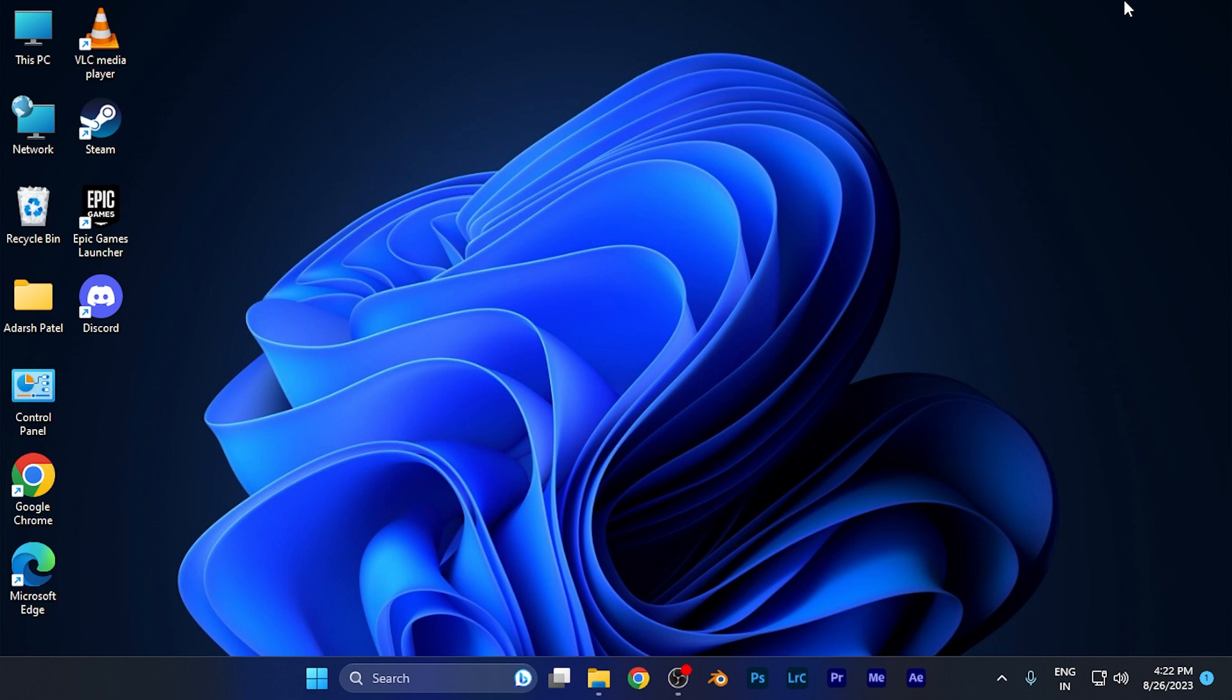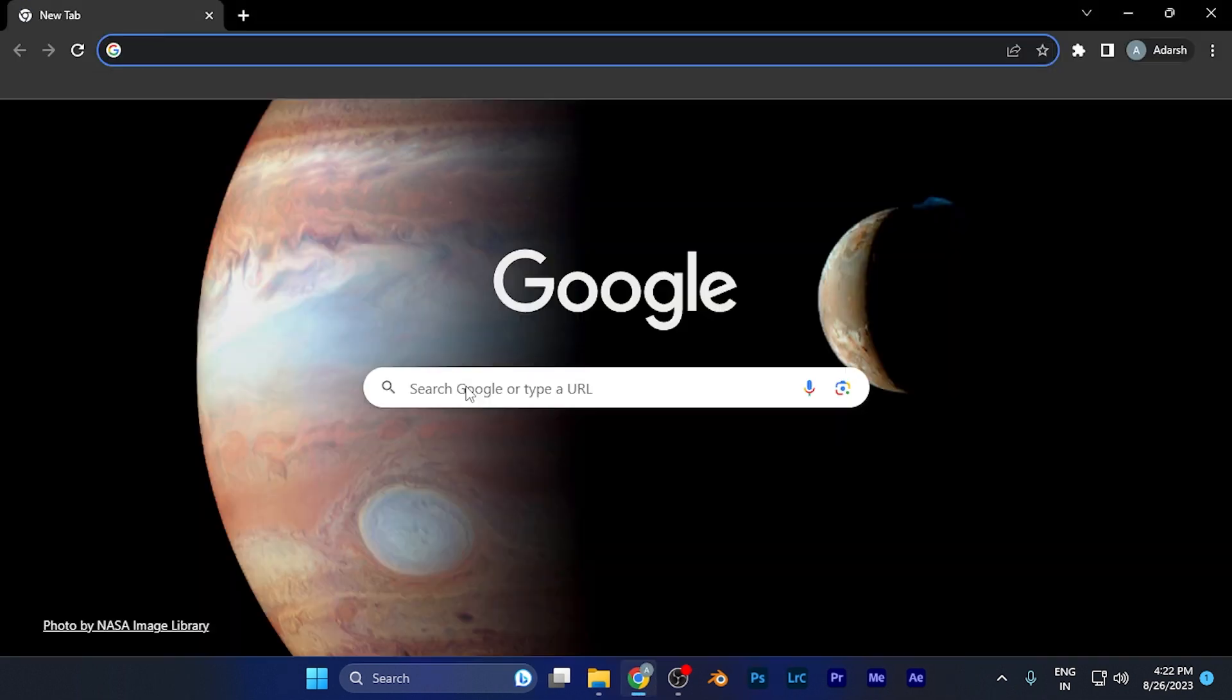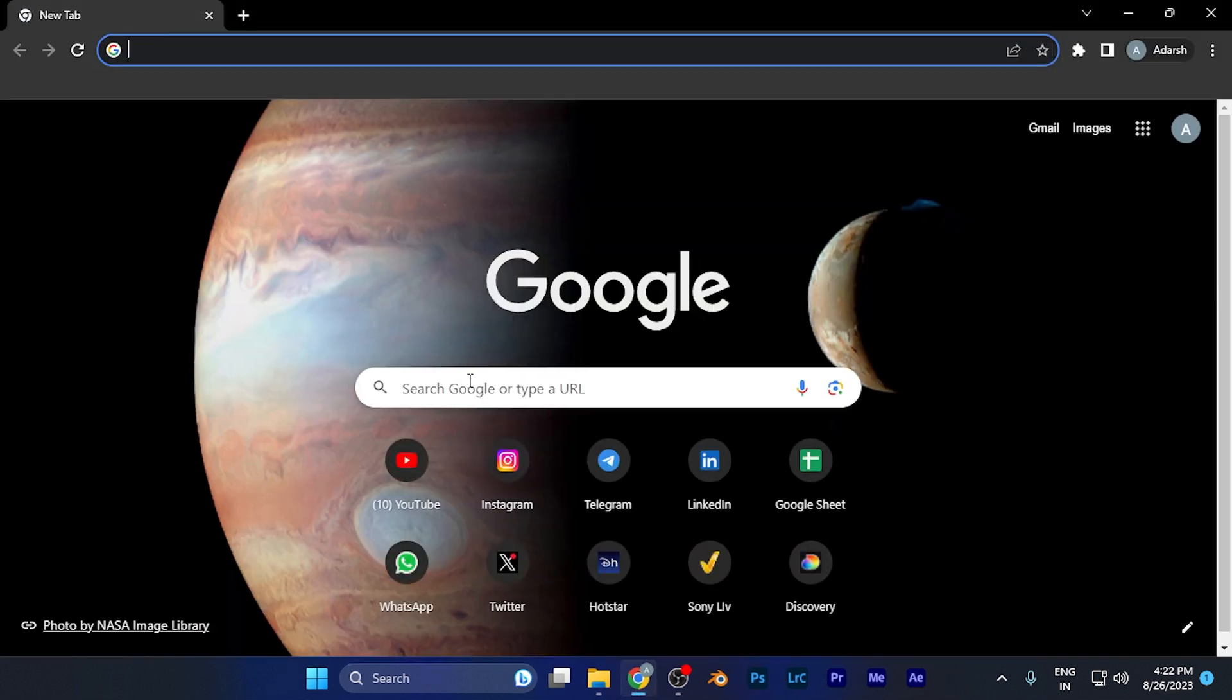In order to download those, you can open the browser on any device that you want to use. For example, I'm opening the Chrome browser on my Windows PC.